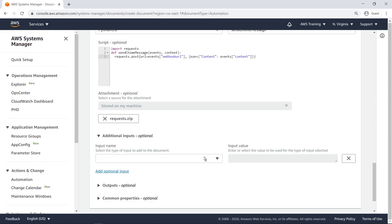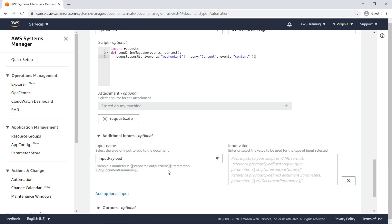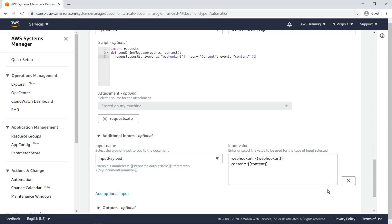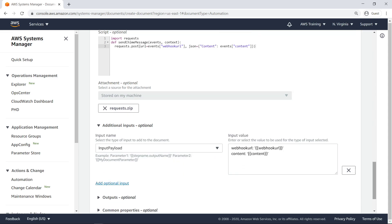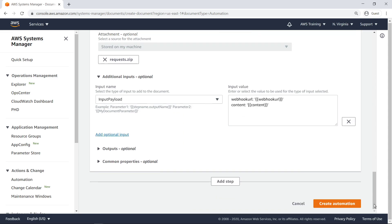Next, we'll specify the input parameters that will be fed into the request. Now let's create the automation runbook.